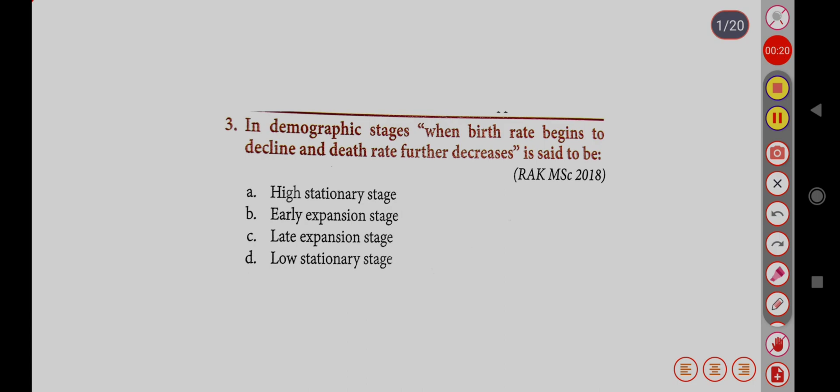In the demographic stage, when birth rate begins to decline and death rate further decreases, this is said to be: Option A, High Stationary Stage; Option B, Early Expansion Stage; Option C, Late Expansion Stage; Option D, Low Stationary Stage. Correct answer is Option C, Late Expansion Stage.